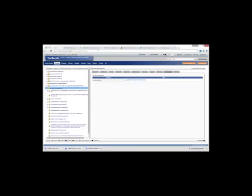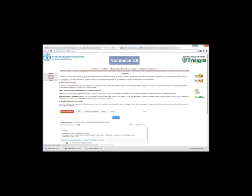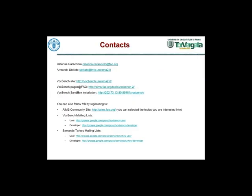VocBench offers support in terms of mailing lists. There is a discussion group where users can post and ask questions. There is also a development discussion group for questions related to developing extensions for VocBench or its compilation. Now it's time for the question and answer session.